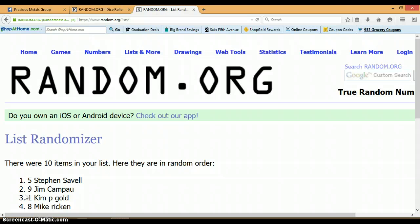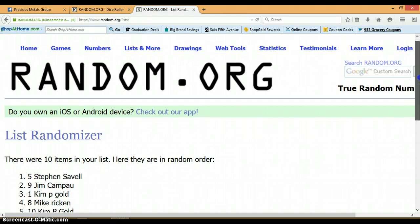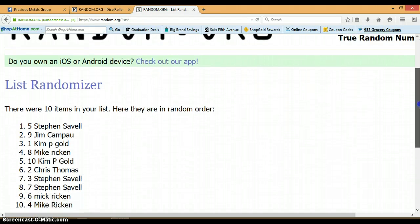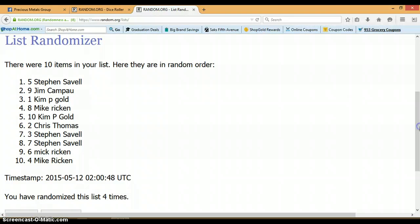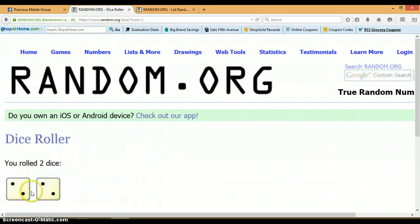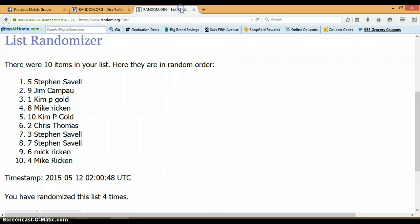And the winner is Stephen Savelle with spot number 5. Congratulations, Stephen. Alright, 2 and a 2 for total 4. 4 times. 10 items. Stephen with spot number 5.